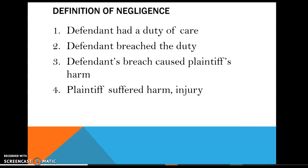Here is your four-part negligence checklist to apply to any negligence problem. First, did the defendant have a duty of care? Second, did the defendant breach the duty of care, meaning not live up to its obligations? Number three, did the defendant's breach cause harm — was there causation? And of course, did the plaintiff suffer harm or injury? The duty of care should sound familiar — we talked about it in Unit 4 when you read Costa versus Red Sox, a classic negligence case.